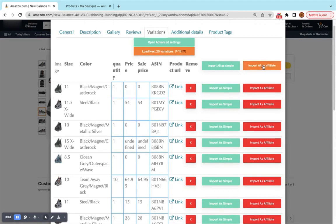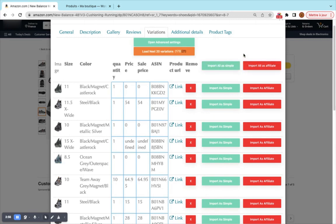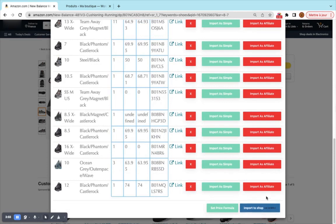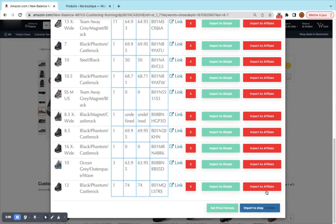This one will import all variations as separate products. So we will have around 20 products. When you click this button here all of them will be affiliate products. This button is similar to this one but all the products will be drop shipping simple products. The difference with this button is that it will import only one single product but with all these variations as variations related to the product itself.